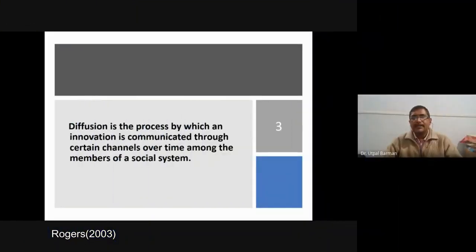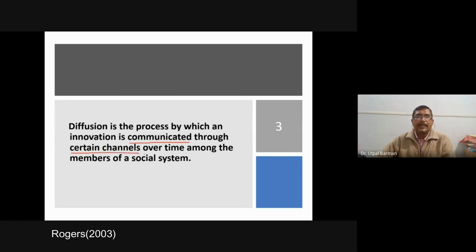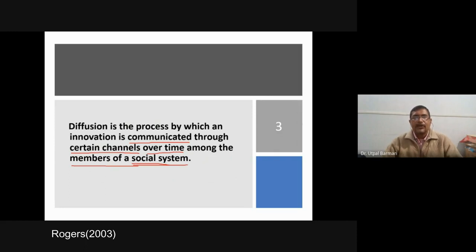Diffusion is the process by which an innovation is communicated through certain channels over time among the members of a social system. Adoption was a decision making process; diffusion is a communication process. Since it is communication, it is passed through some channels, and when we transmit it through some channel it will take some time to reach the destination — the members of the social system.